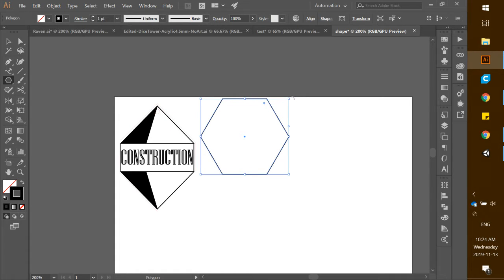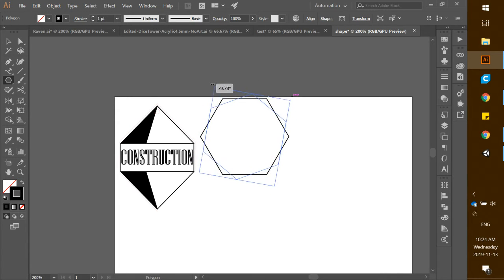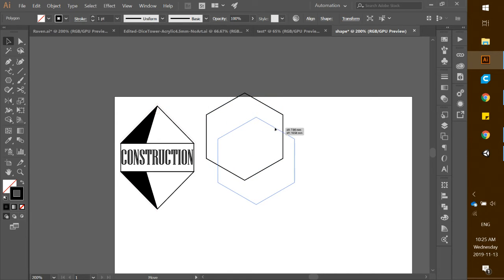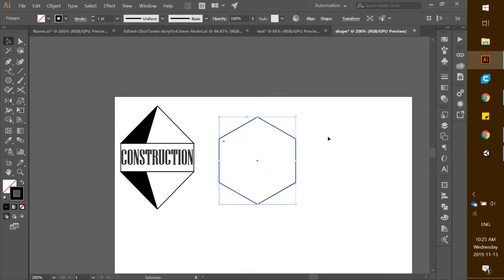Take the corner — you can see a little double arrow appears on the corner. Pull it until it snaps to 90 degrees, then release. Then grab the selection tool and pull this piece down to about here.